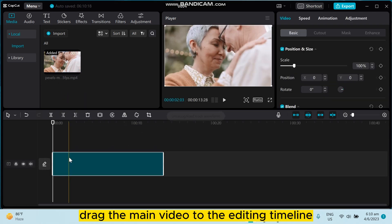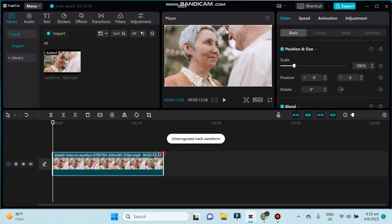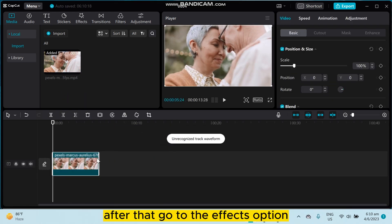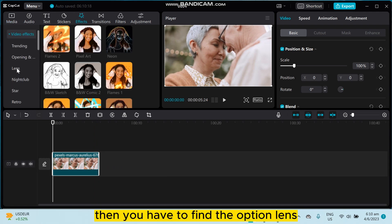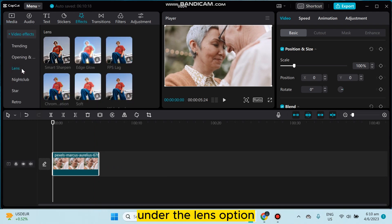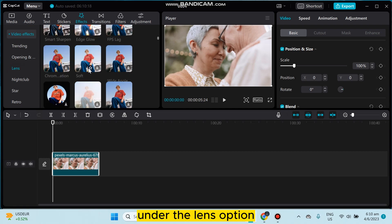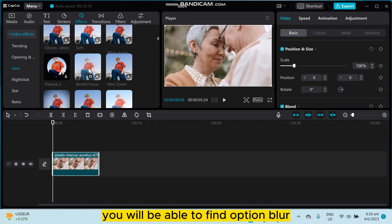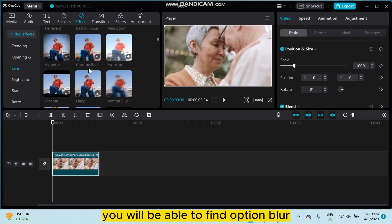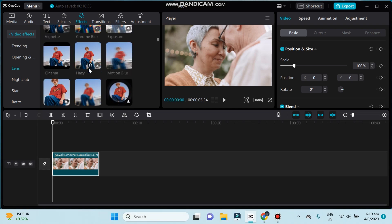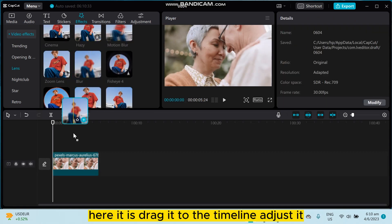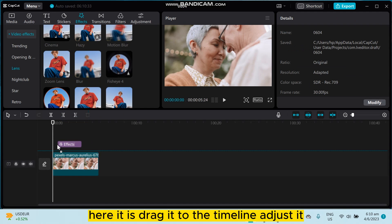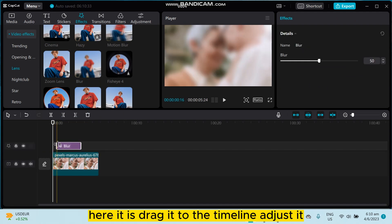After that, go to the effects option, then you have to find the option lens. Under the lens option, you'll be able to find the option blur. Here it is, drag it to the timeline, adjust it.